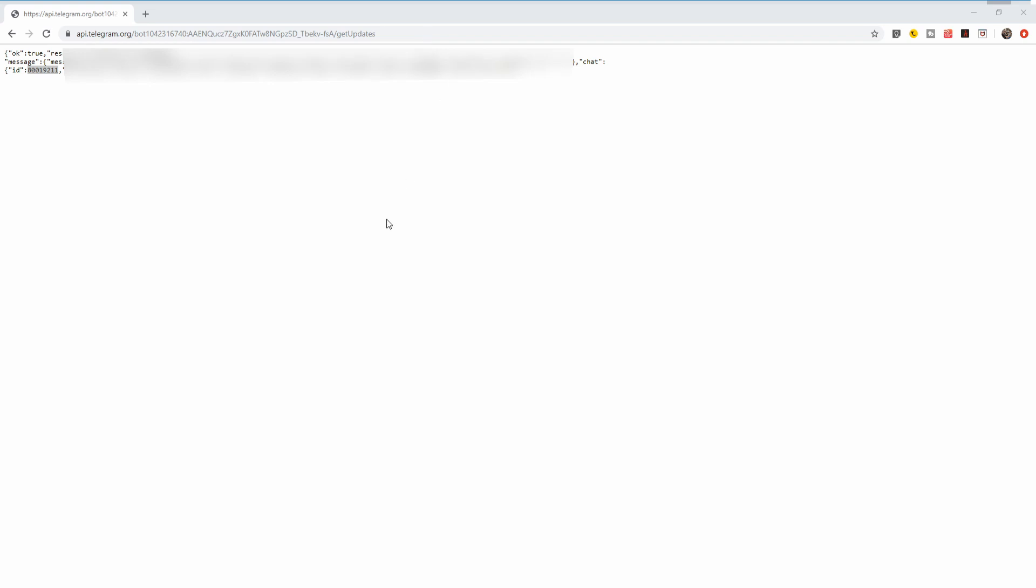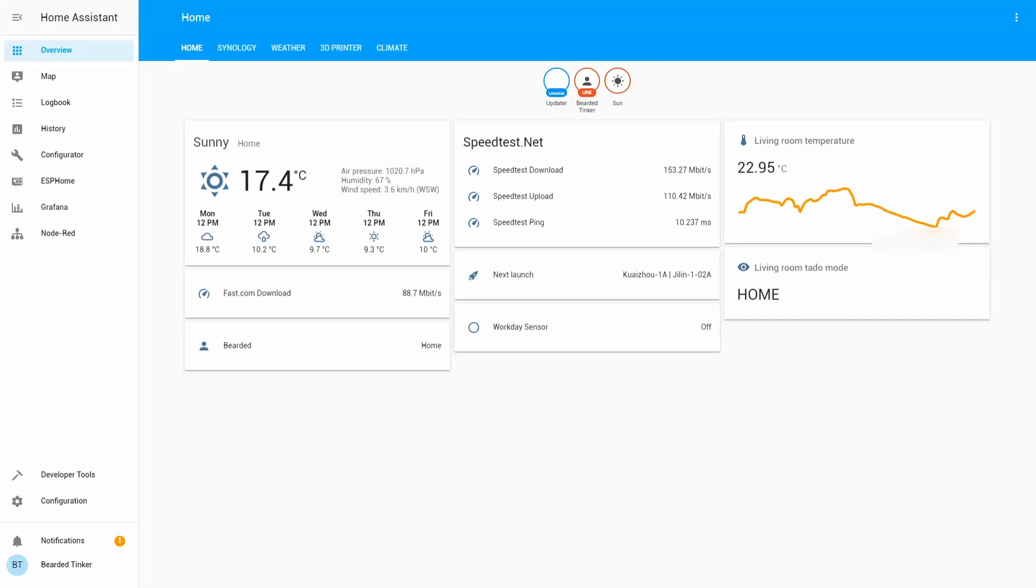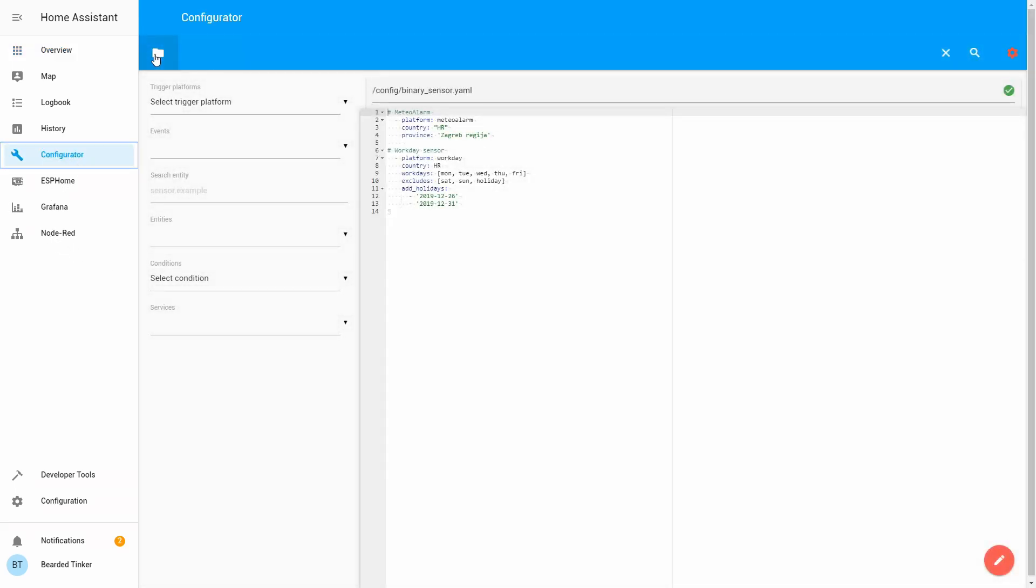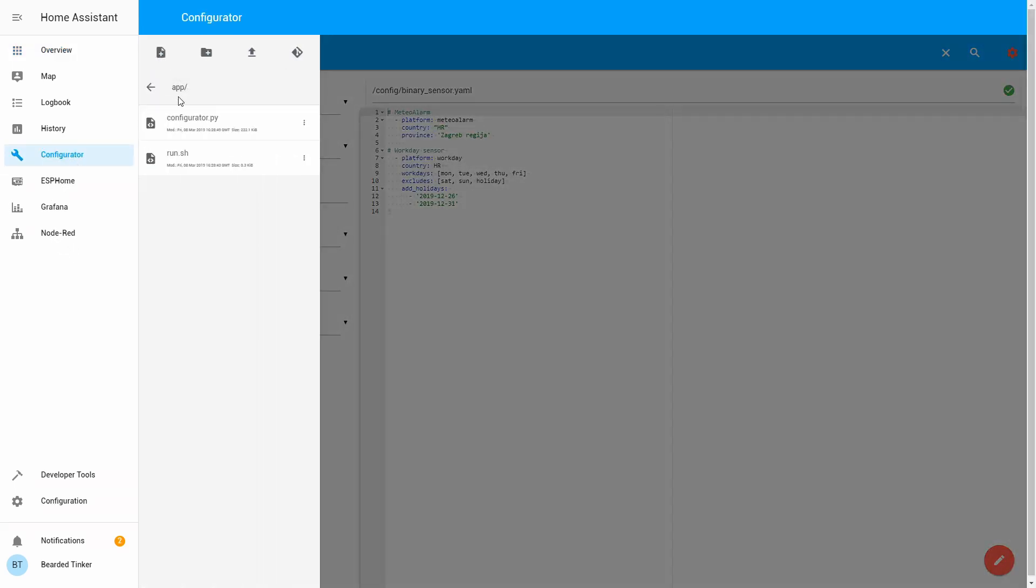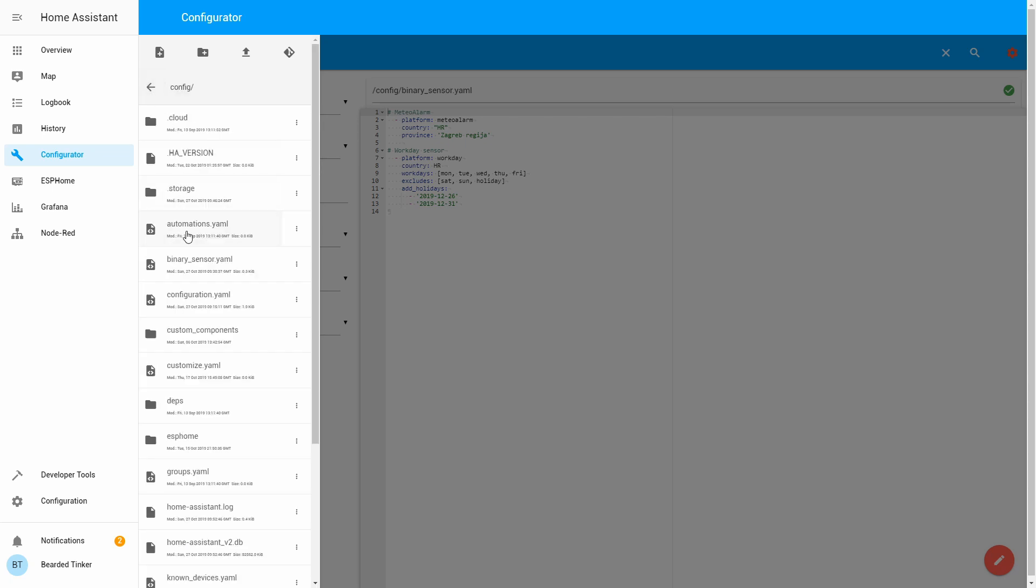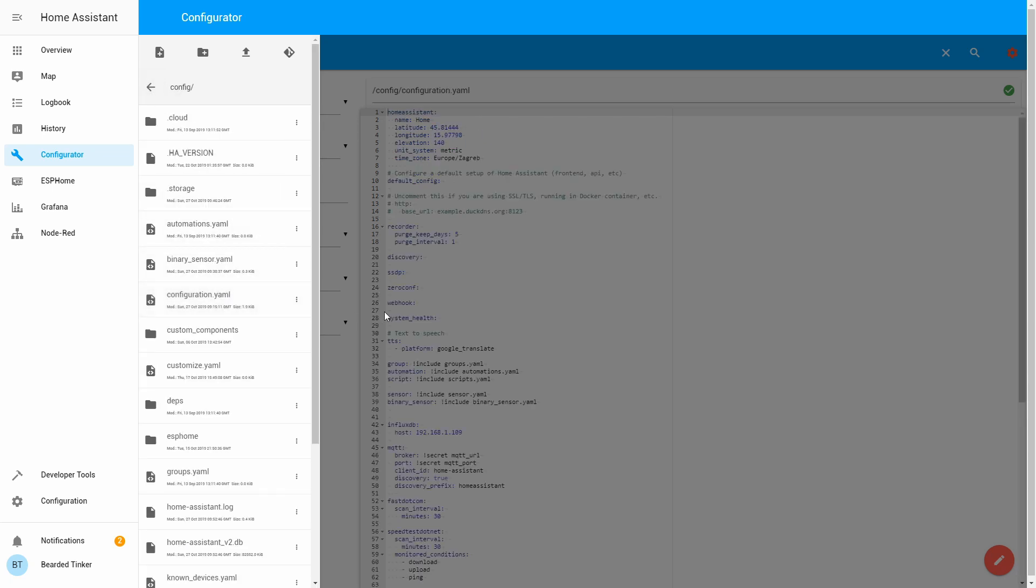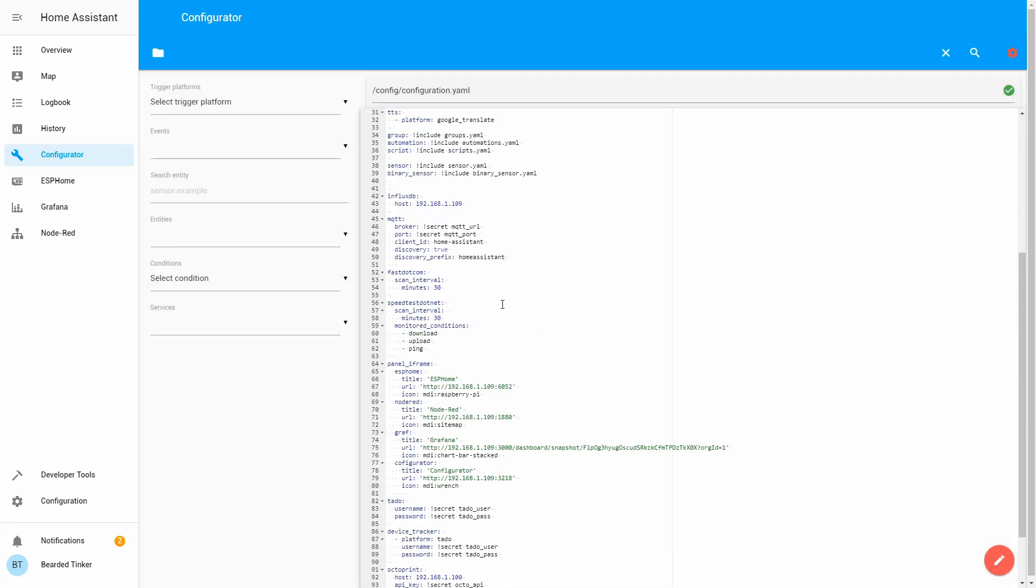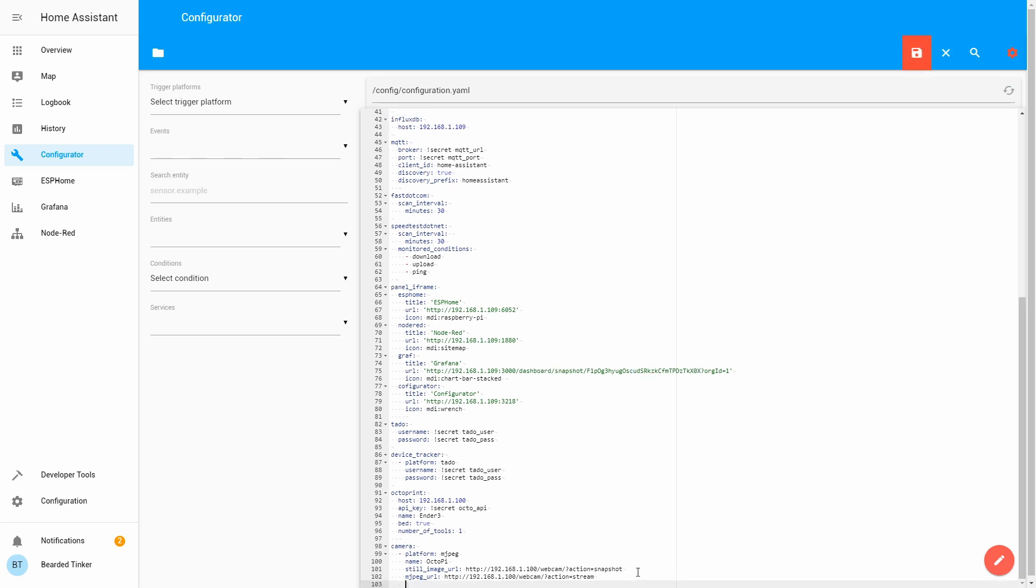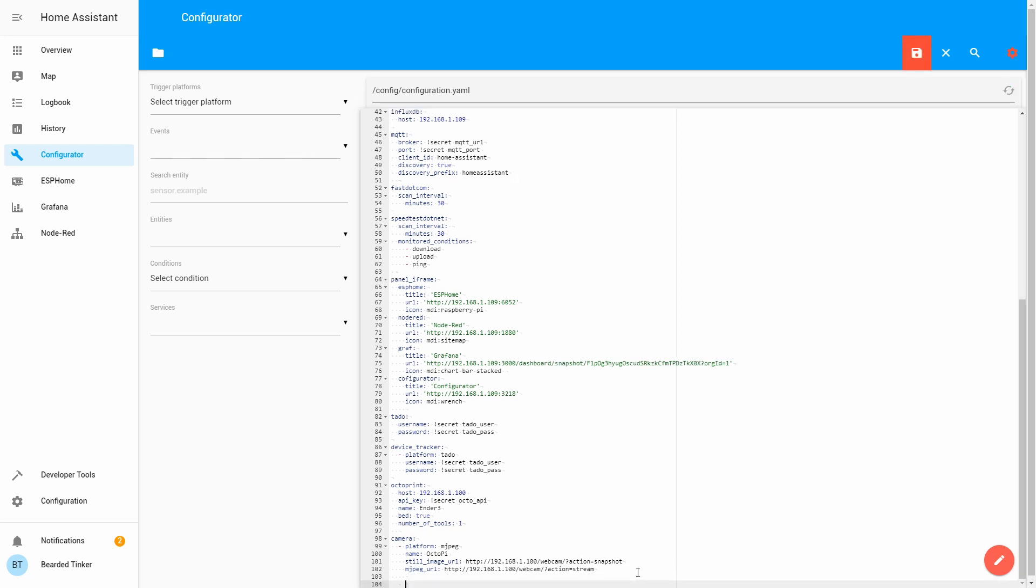So let me copy that number, and that number is needed for us to finish our configuration inside the Home Assistant. Let's finally head back to our Home Assistant. Let's open Configurator.